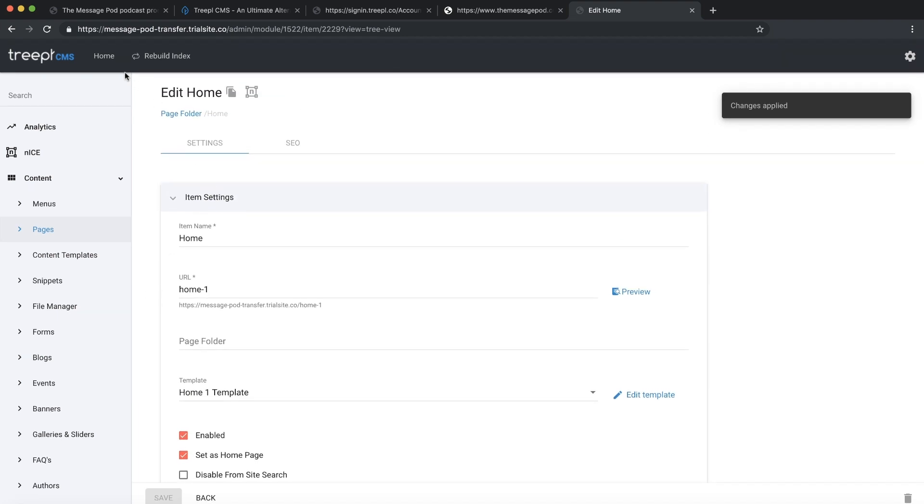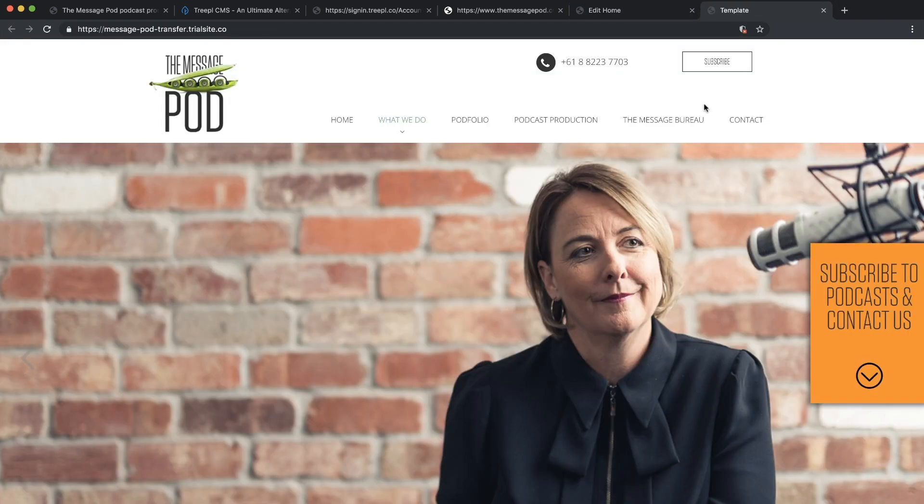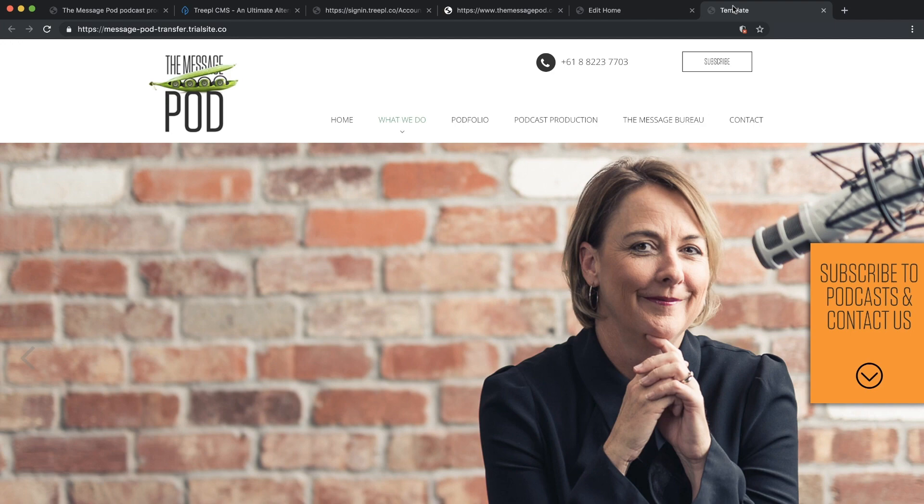When changes are applied, click Home. And this is your newly migrated site from Business Catalyst.